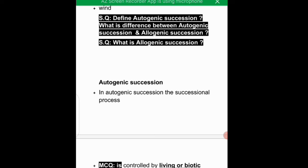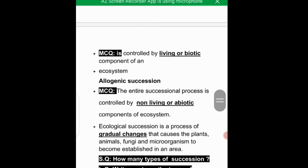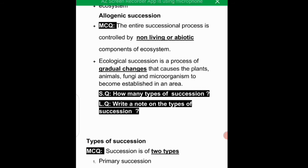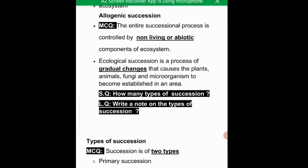There is a difference between autogenic succession and allogenic succession. Autogenic succession is driven by the living, biotic components of the ecosystem. Allogenic succession is driven by the non-living, abiotic environment. Remember for MCQs: autogenic involves living organisms, allogenic involves non-living components of the ecosystem.